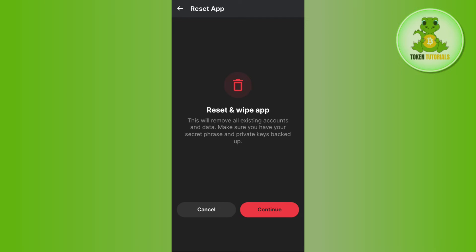If you have these, only then you will be able to log in into your Phantom Wallet again. So before resetting your application or before logging yourself out, you need to make sure that you have the secret phrase or the private keys so that you could backup your account again.